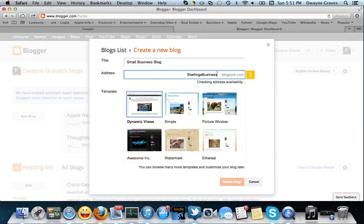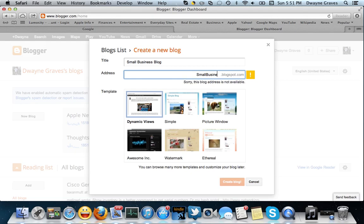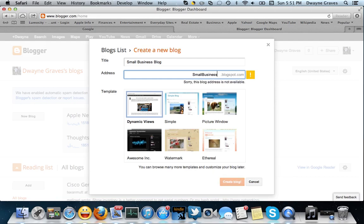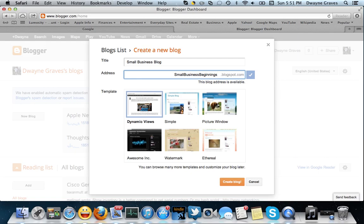It's going to be a business blog. So this one's going to be definitely tough. Yeah, this is not fun at all, right? So, let me see if I can think of something else. Small Business Beginnings. Bam. So, it takes a little bit of creativity, and then you have an address.